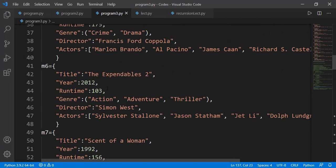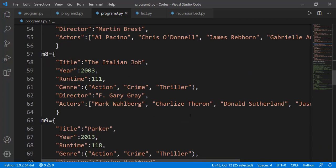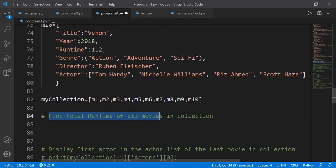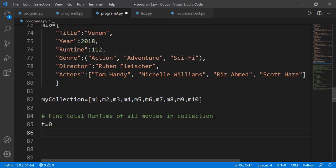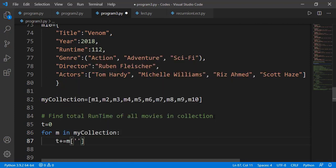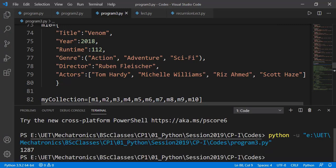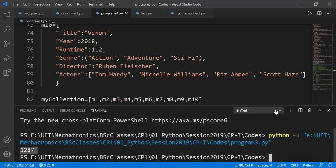Inside the movie dictionary we have two numeric values — year and runtime in minutes. There can be many interesting tasks based on these numeric values, for example finding the oldest movie, finding the longest movie, or sorting the list based on the runtime. I will have a separate video on sorting and min/max functions. For now we can have a simple task: to find the total runtime of all movies in the collection. I start with a variable initialized to zero, then for each movie I access the runtime key and add the value to the total. So 1287 minutes is the total runtime of all movies inside my_collection.